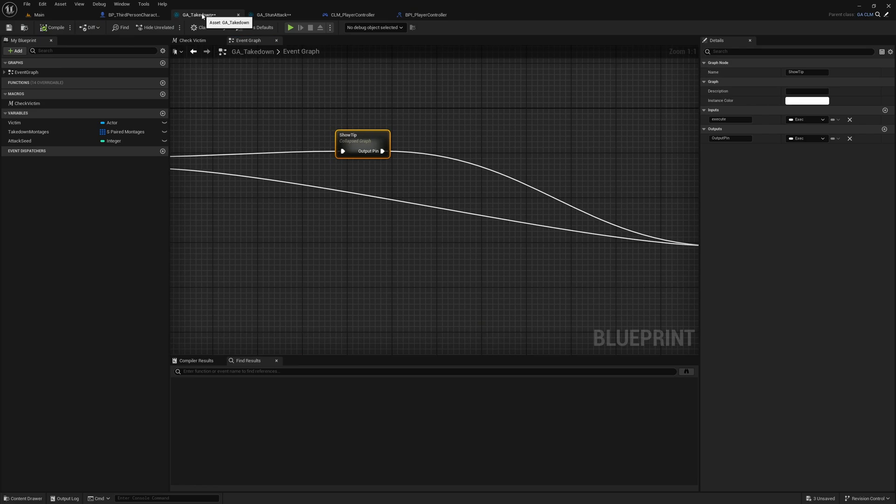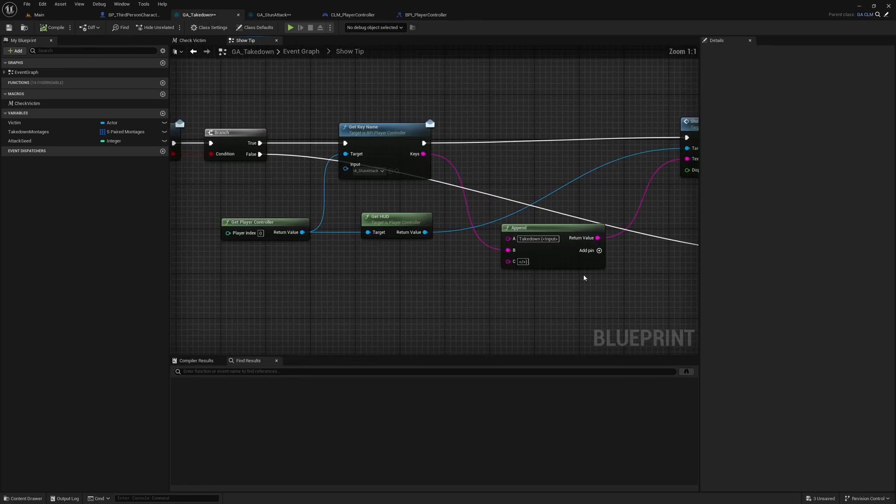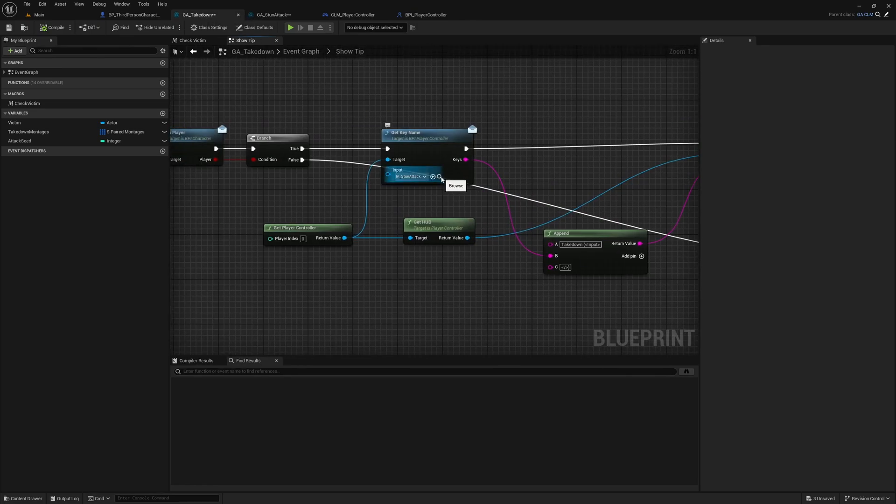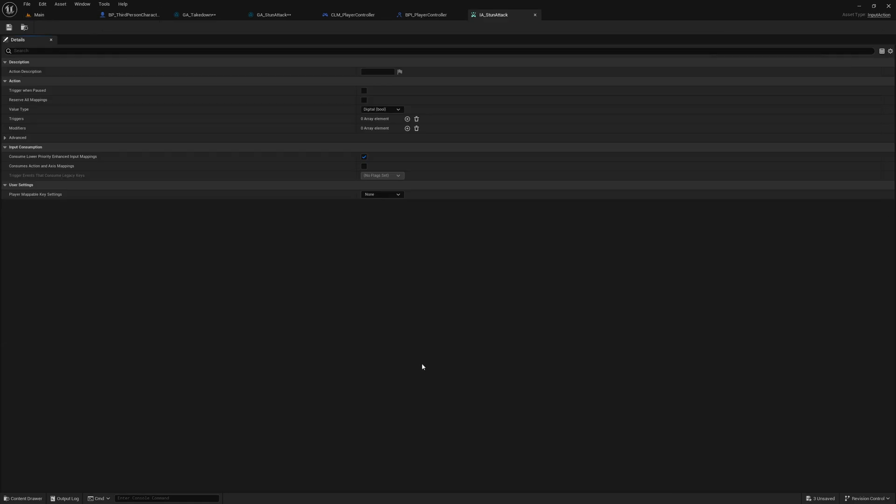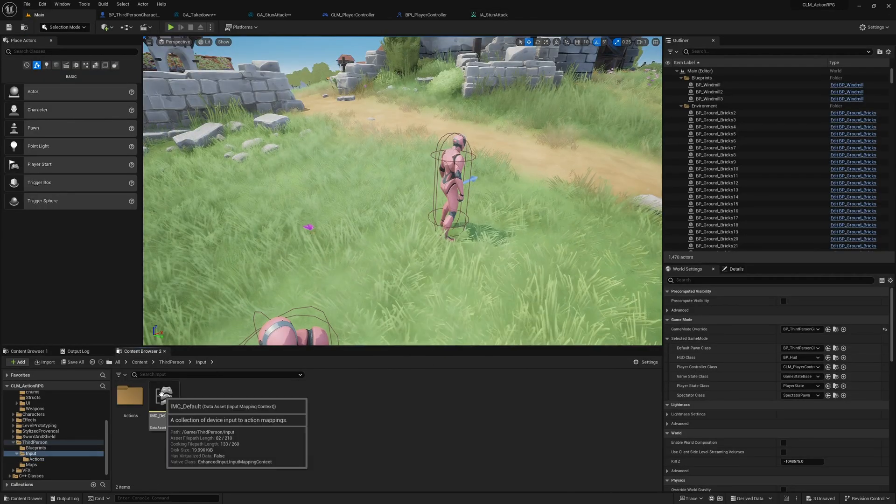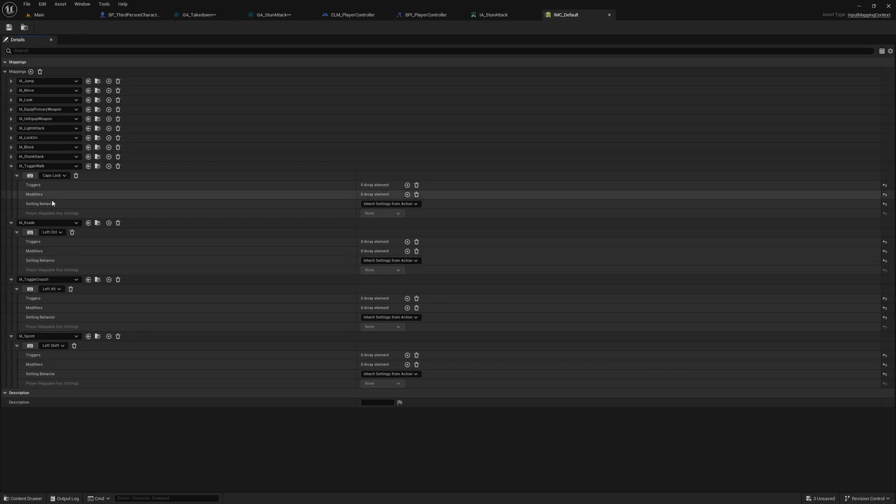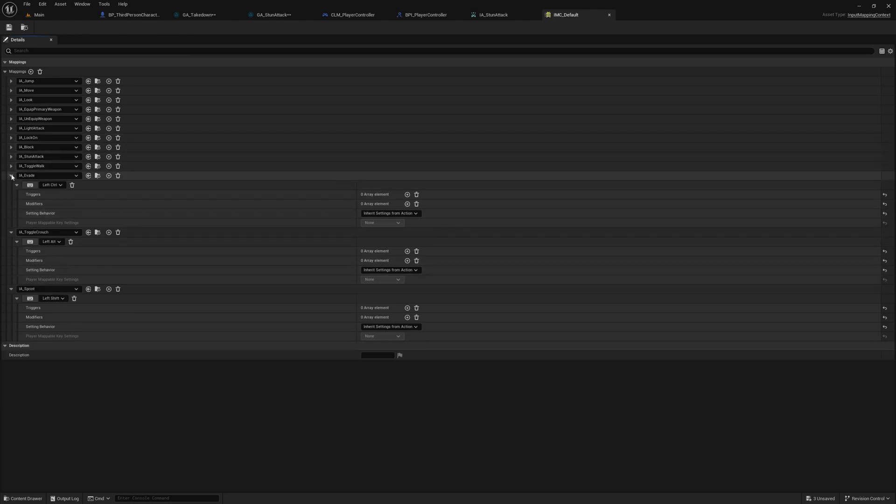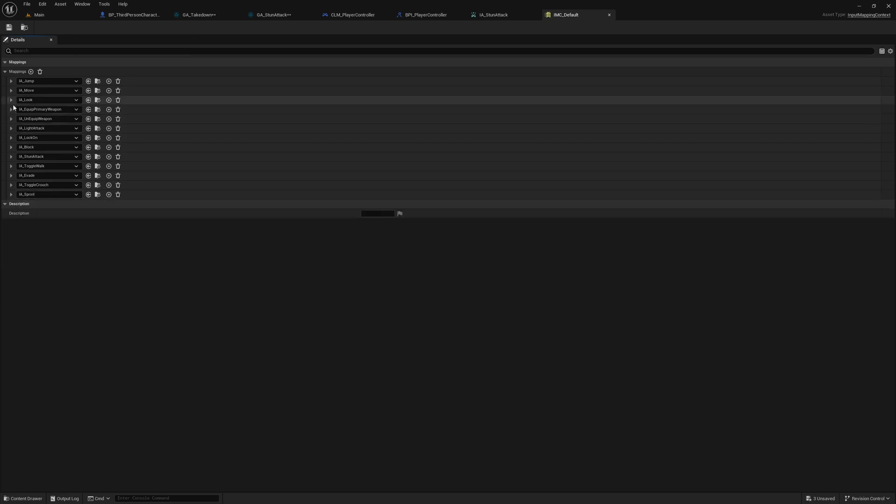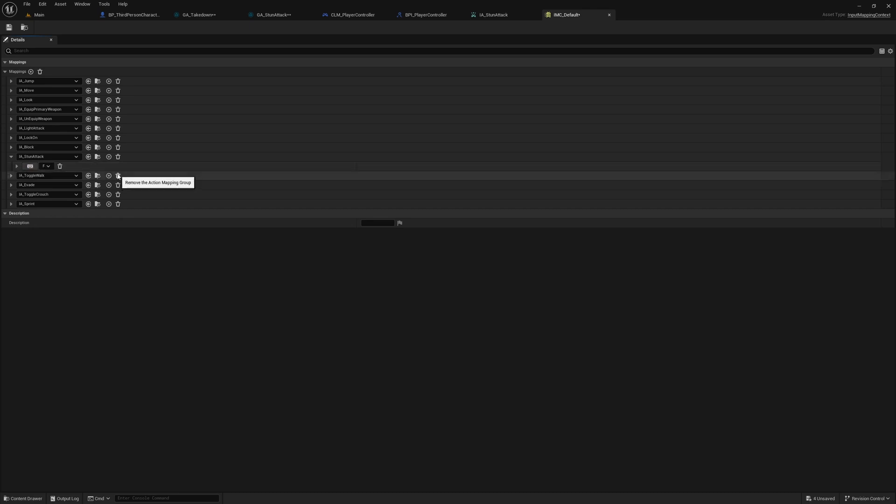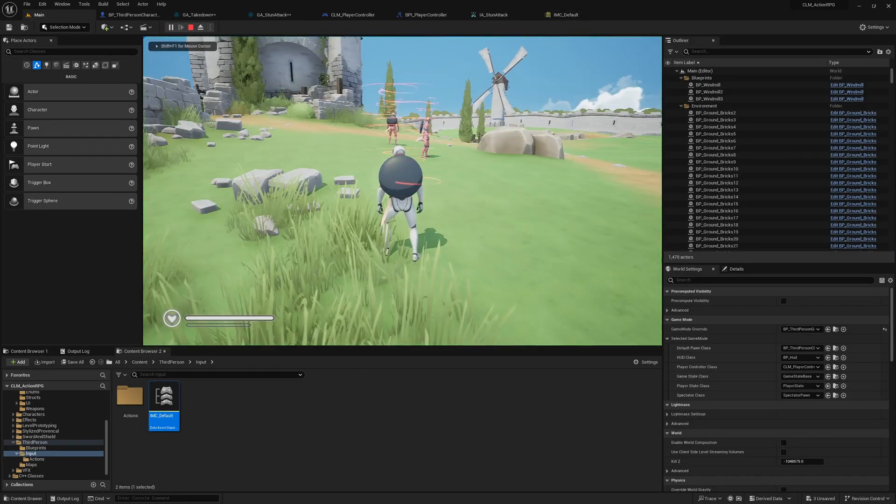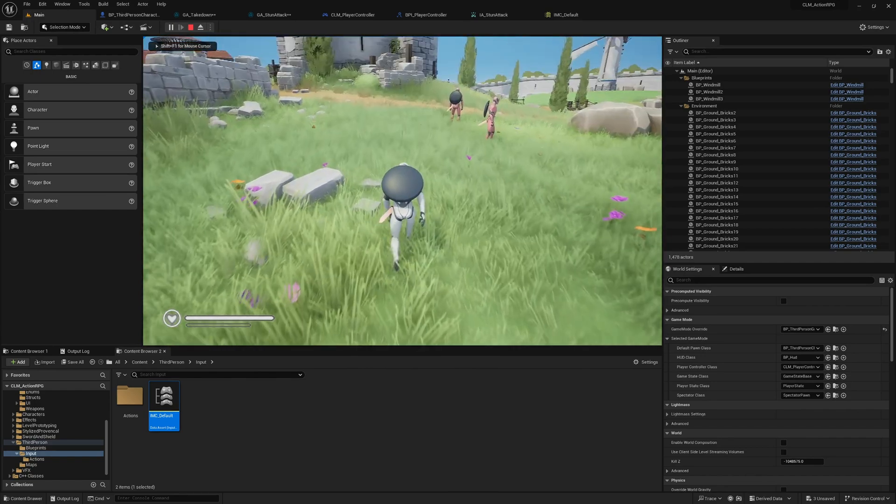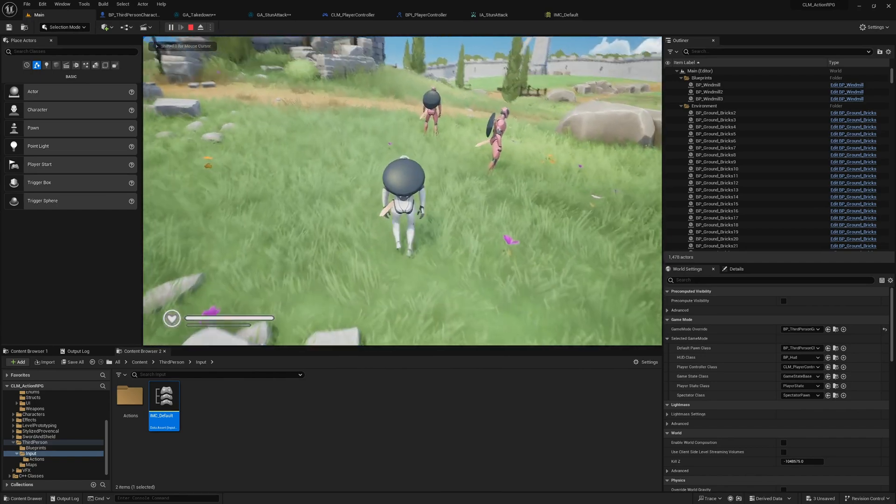So what I want to test is this. Here, what if I assign a different key? Actually that is assigned here in the mapping context. Where is stun attack? Yeah, here. Let me assign F. And now if I go here it should show F.